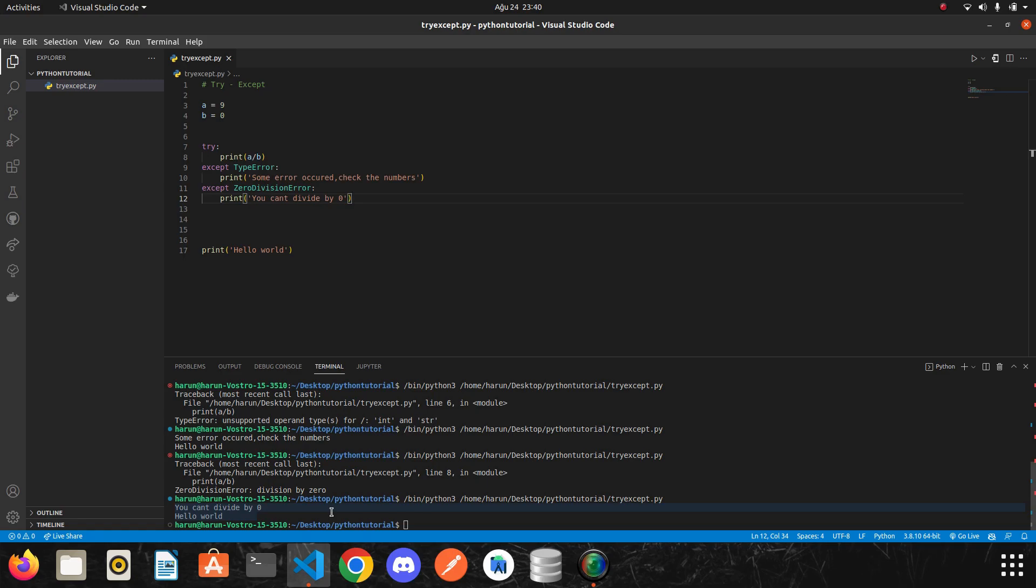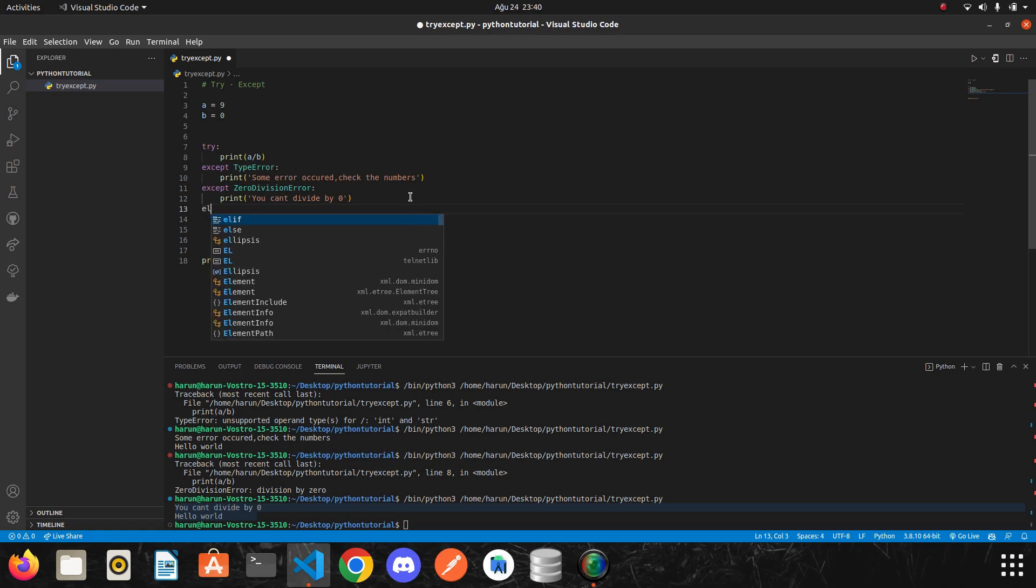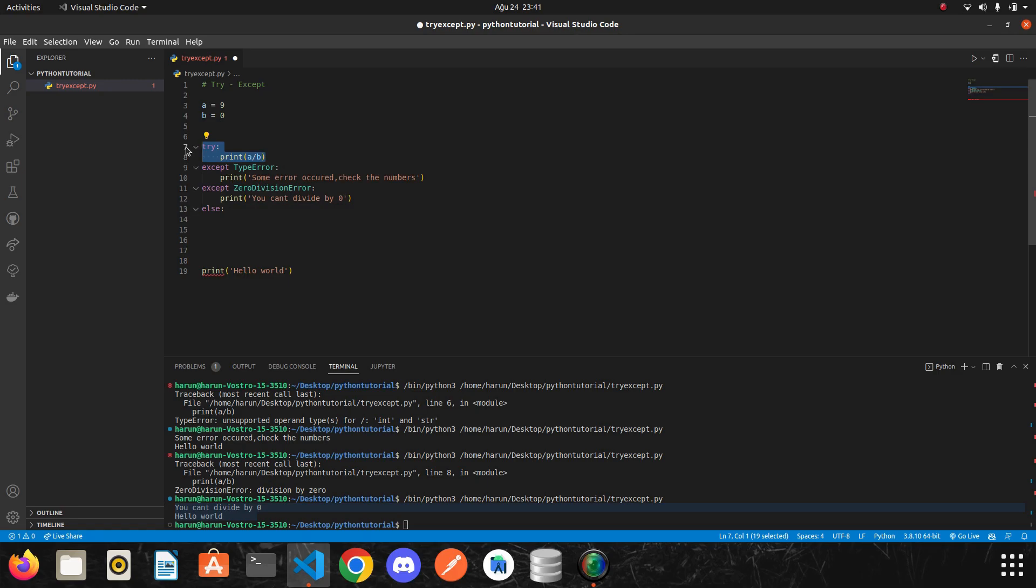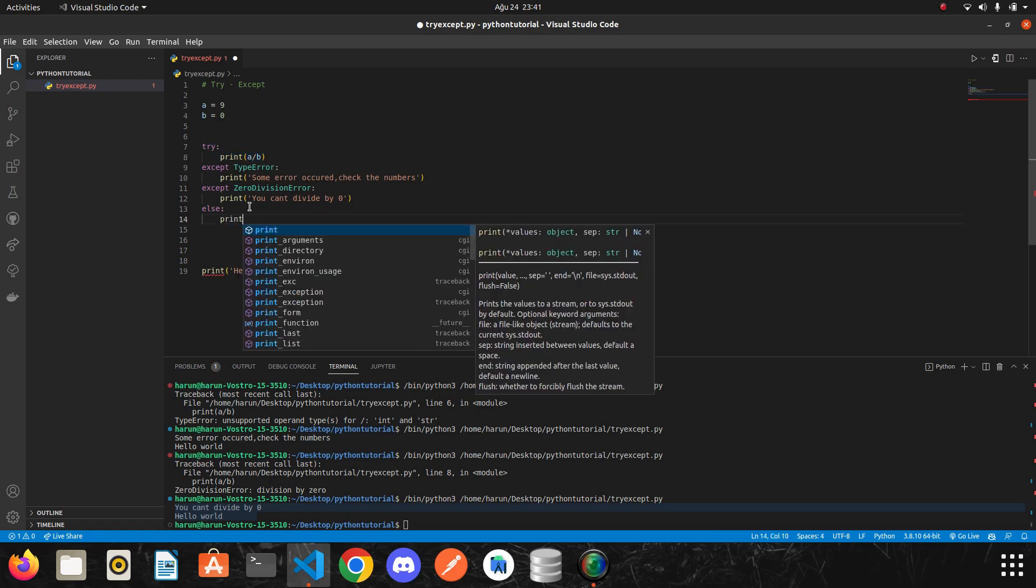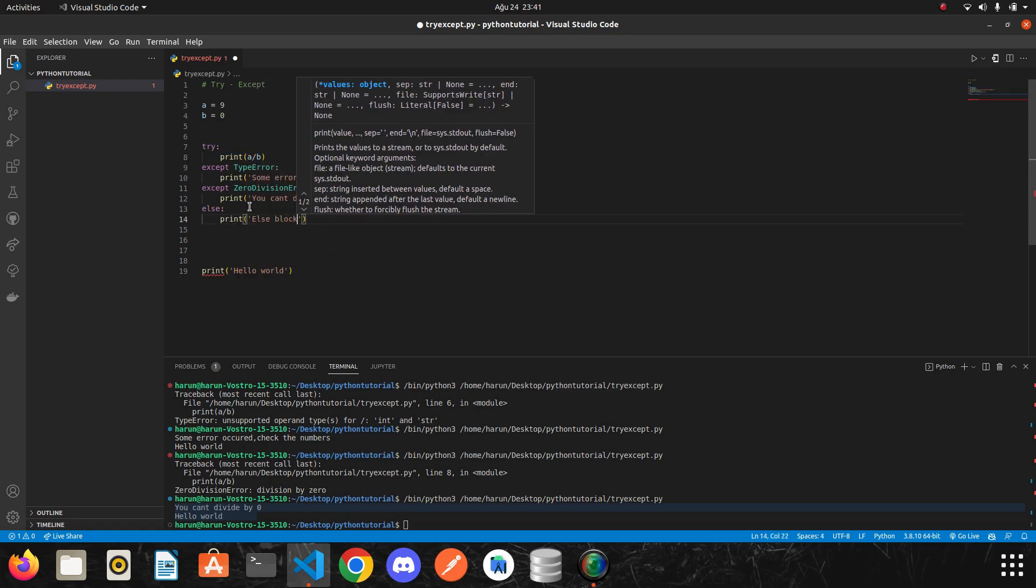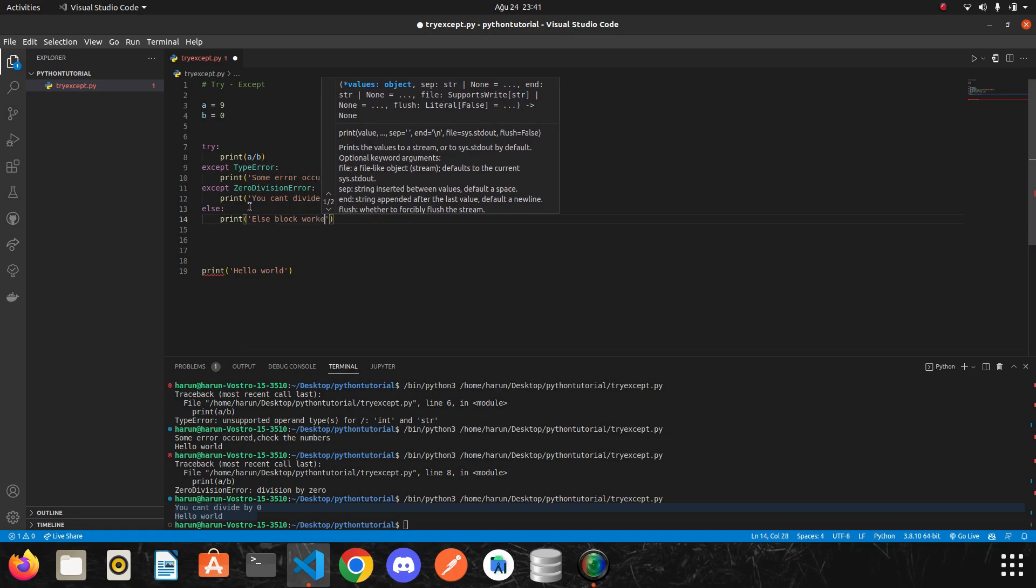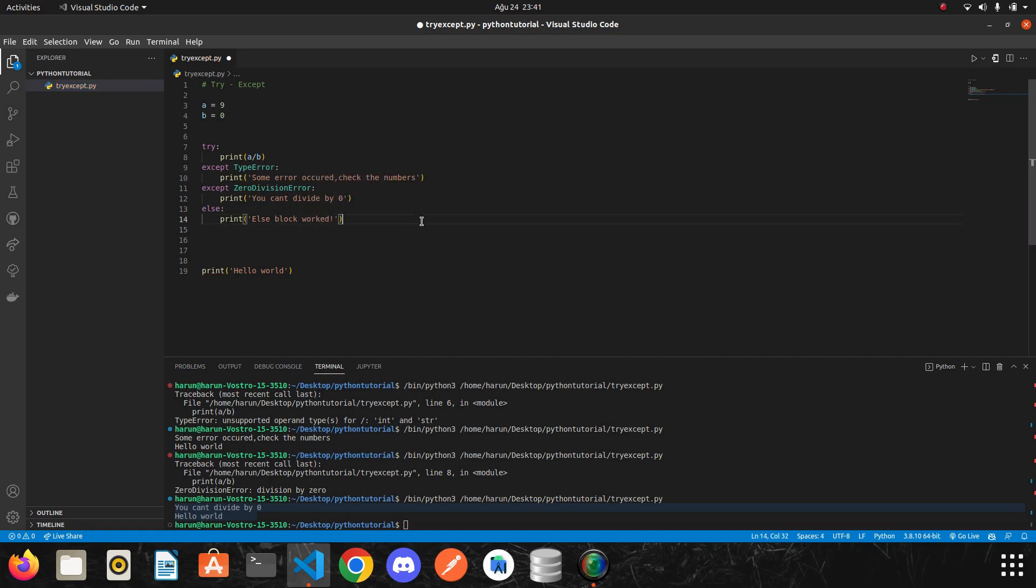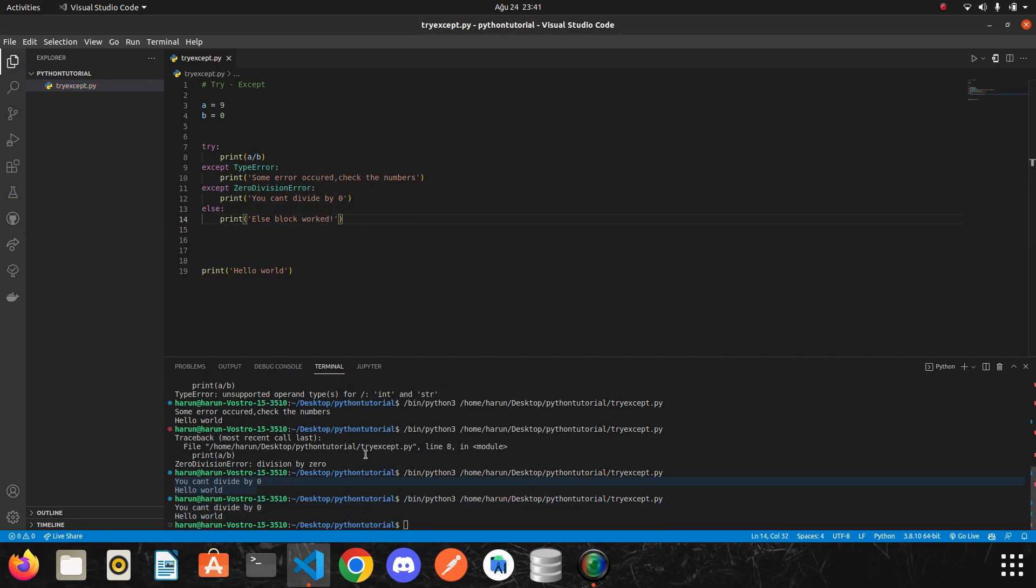The another thing I want to mention, we can also use else block here, like we use in if statement. But when does this else block will work? All codes in this else block will be executed if there is no error in try block. For example, I will write else block worked.